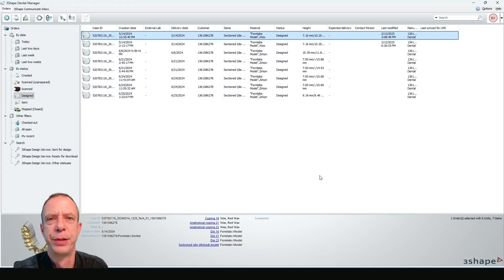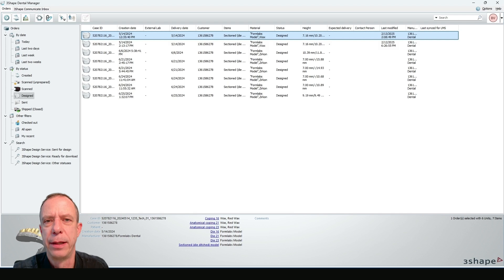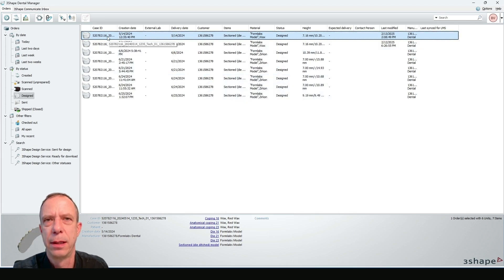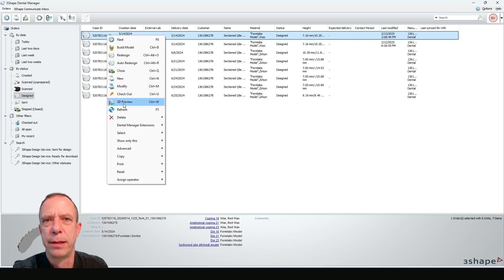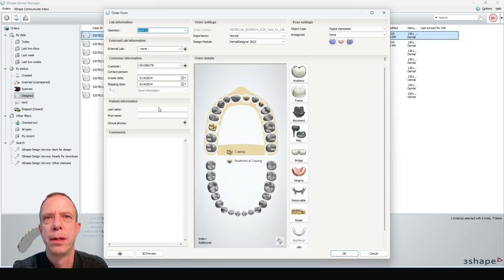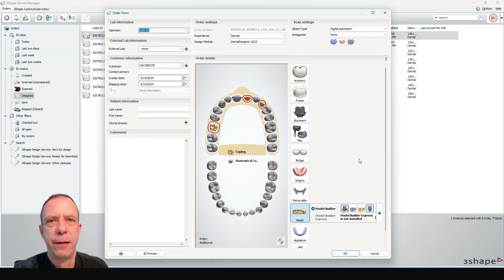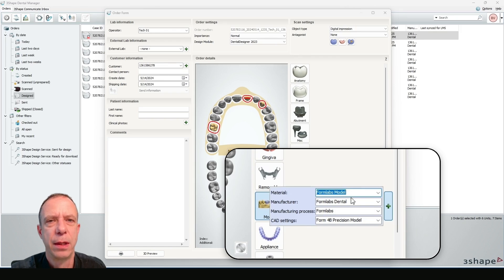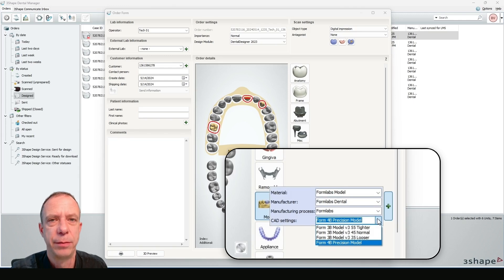I have opened up my installation of 3-Shape Dental System and I have a couple of files that are already designed. We're going to repeat the process so you actually see how I made this. The first thing is you need to set up your order. If I click on this, you can see what you need to set up here: material — Formlabs Model; manufacturer — Formlabs Dental; manufacturing process — Formlabs; and cut settings — Form 4B Precision Model. That's super important because there are also other presets available, like the ones for the Form 3B.